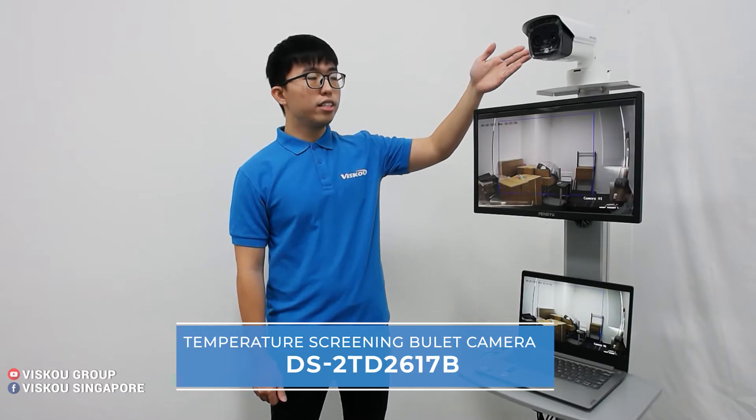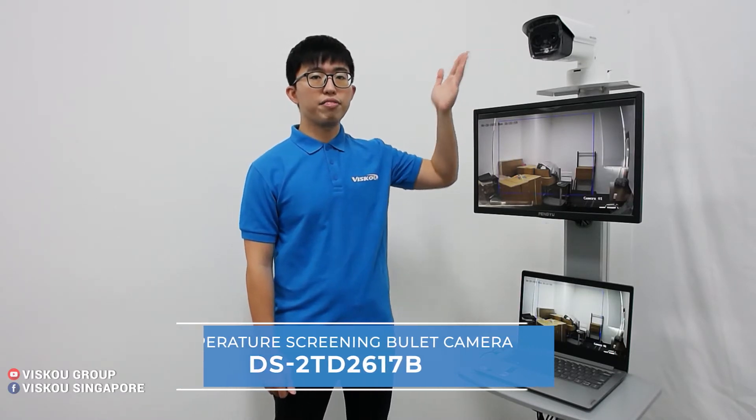This temperature screening bullet camera has temperature measurement accuracy up to plus or minus 0.5 degrees Celsius.